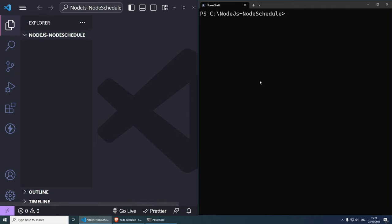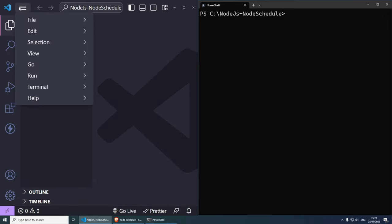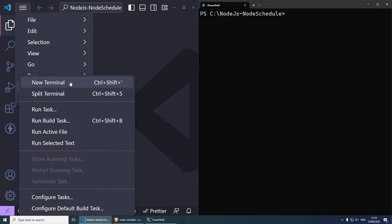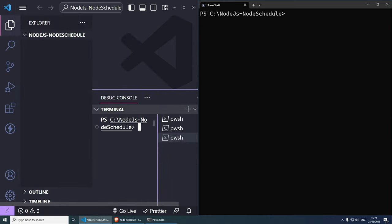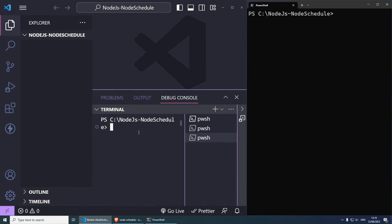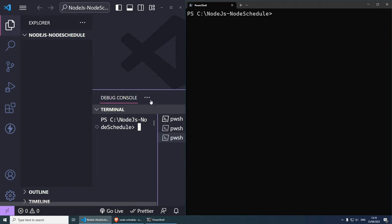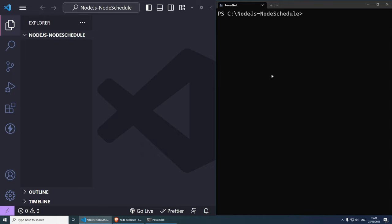I'm going to be using PowerShell because it's a little bit easier to see, but you can definitely use the terminal from Visual Studio Code by going to Terminal and then New Terminal. This will cd to your project folder — here it is: node.js-nodeschedule — exactly the same as the terminal. Let's start by initializing a new project.